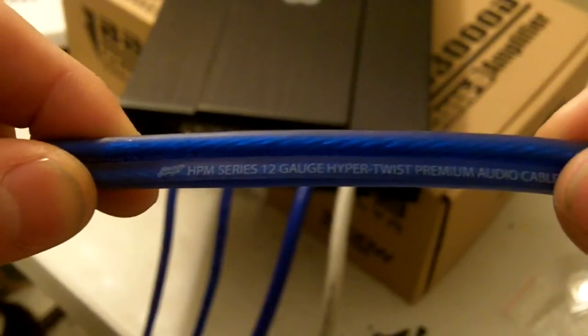I think there's a Stinger too. That says it right there. 12-gauge hyper-twist.